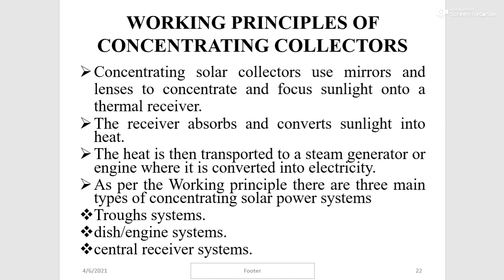Concentrating solar collectors use mirrors and lenses to concentrate and focus sunlight into a thermal receiver. The receiver absorbs and converts sunlight into heat, which is then transported to a steam generator or engine where it is converted into electricity. There are three main types of concentrating solar power systems: trough systems, dish-engine systems, and central receiver systems.